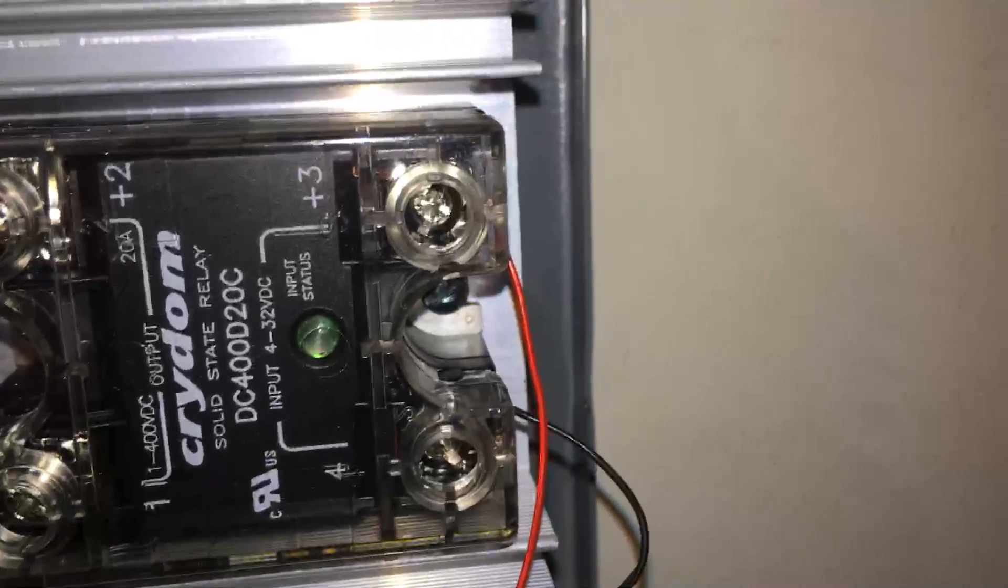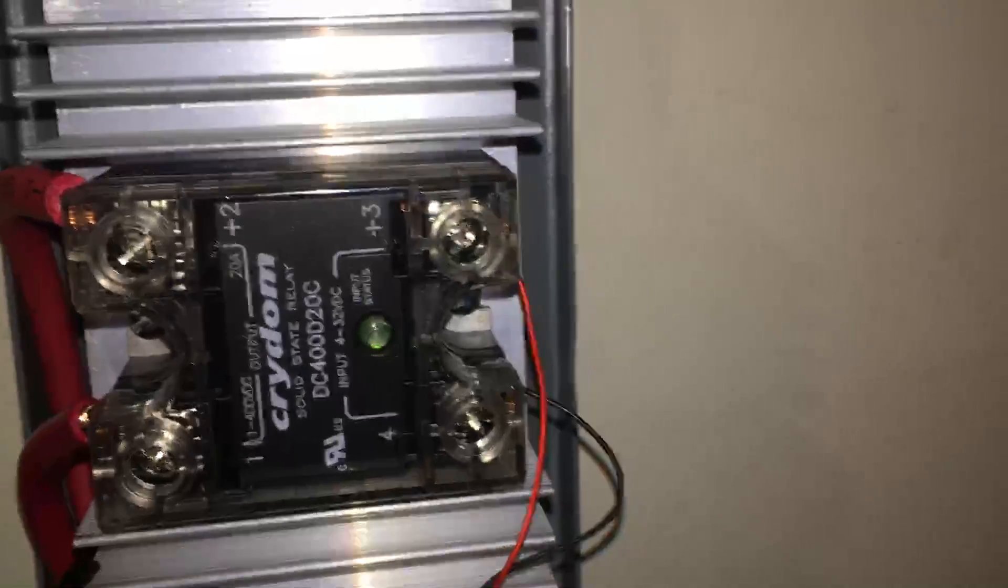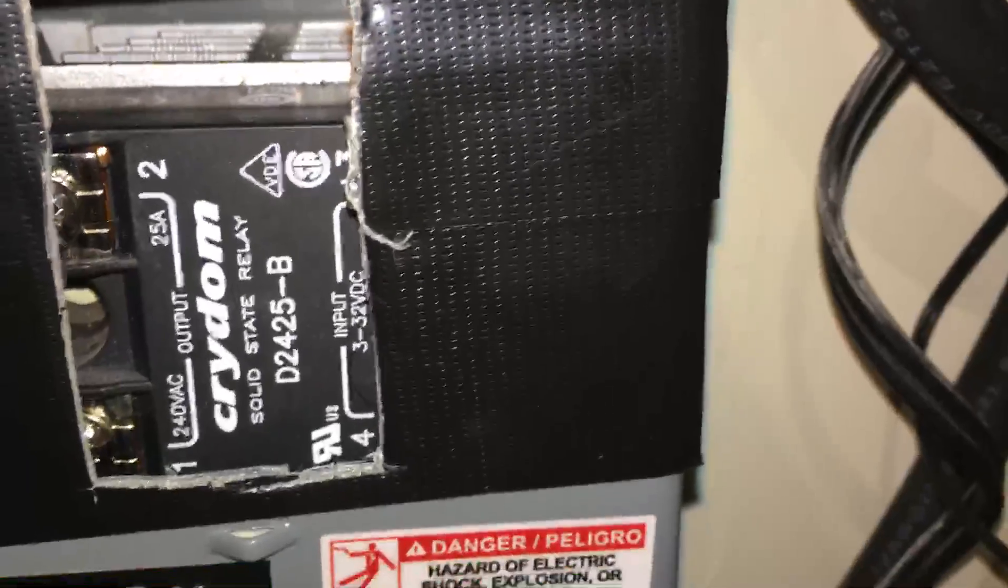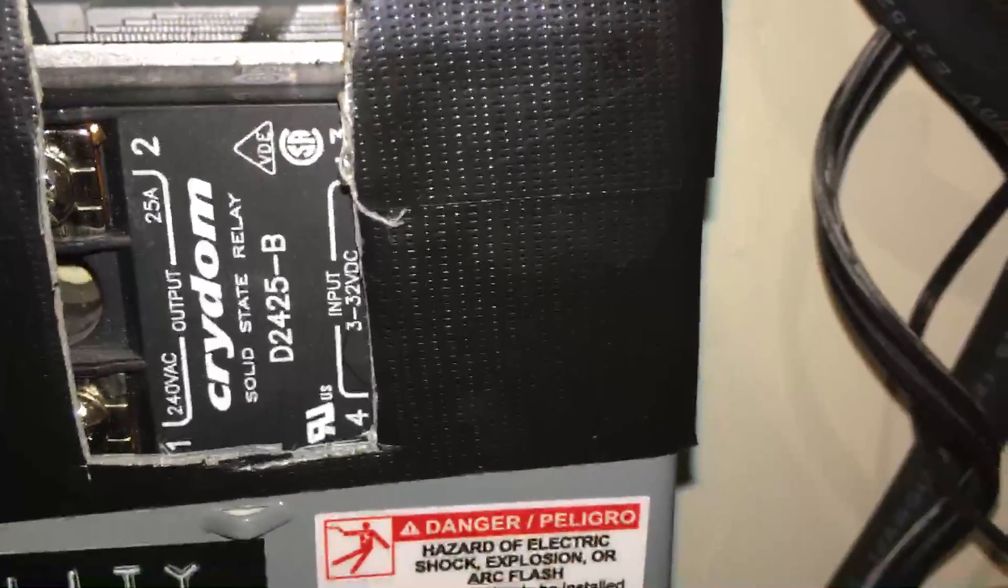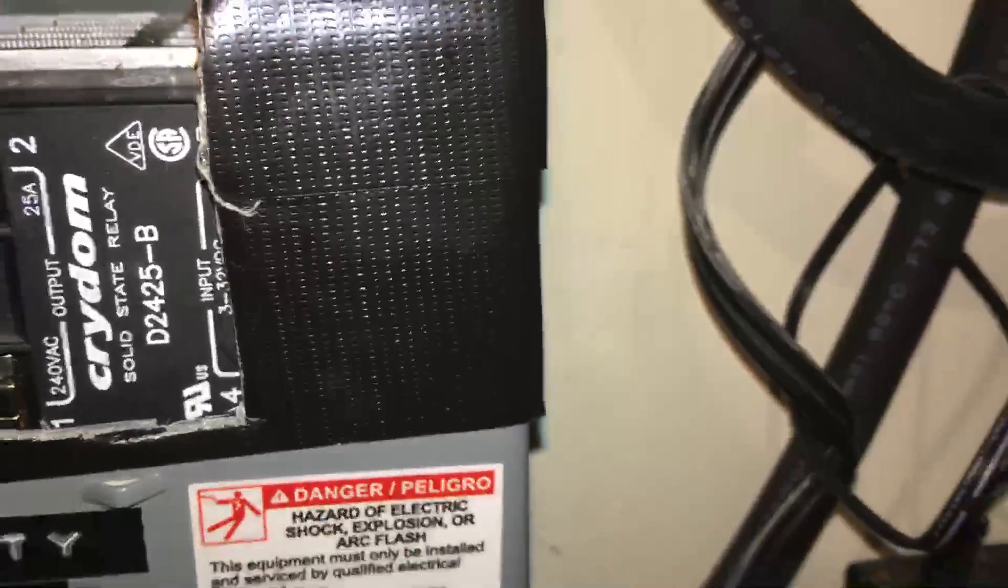If you've got to get solid state relays I would recommend them. These are Crydom relays. Also these as you can see here are also Crydom relays as well.